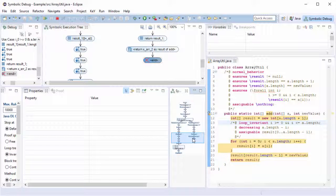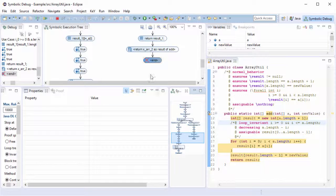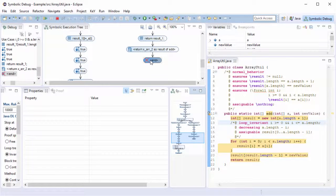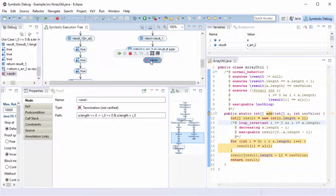This time, we can see that the termination node is marked as not verified. This means that the post condition could not be proven to hold.